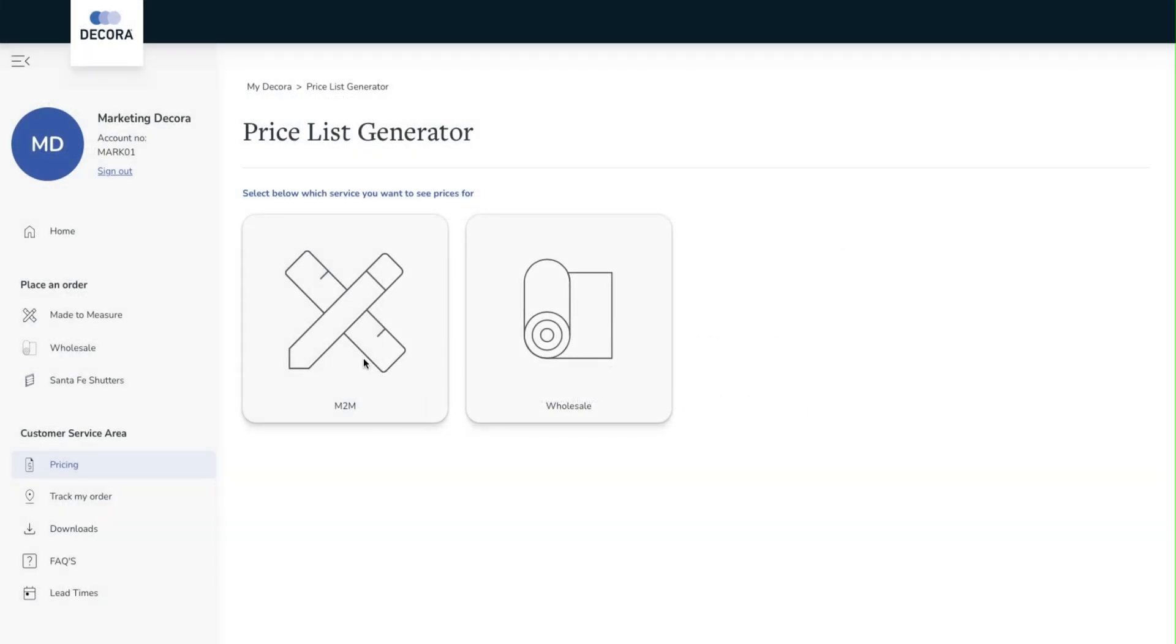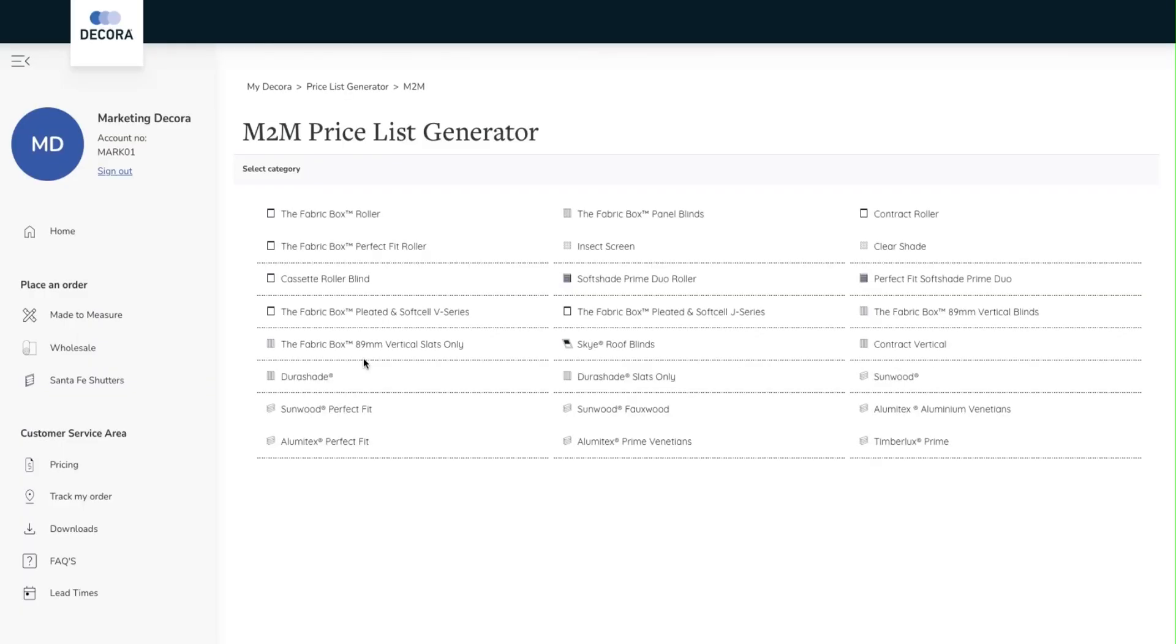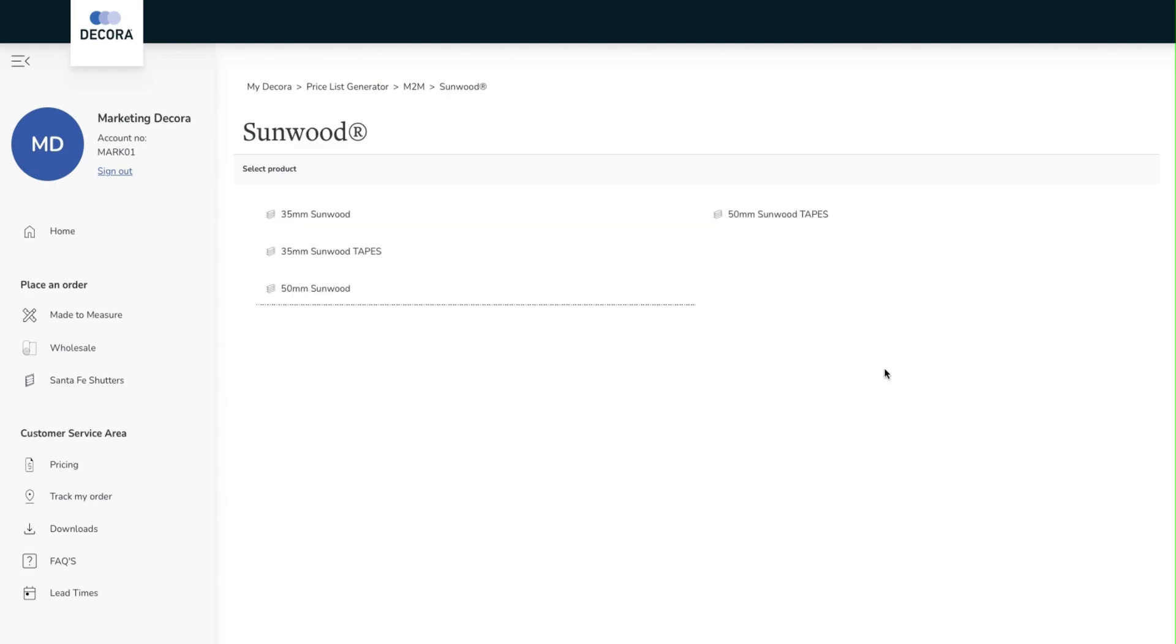We will now select made to measure. We can now see the different ranges available to us. For this example I'm going to use Sunwood and then select 50mm Sunwood.